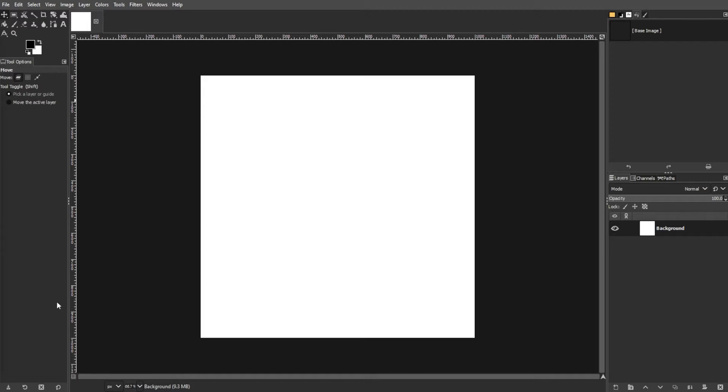GIMP, known for its photo editing capabilities, also offers powerful tools for digital painting. Here's a quick guide on how to make the most of GIMP for painting.